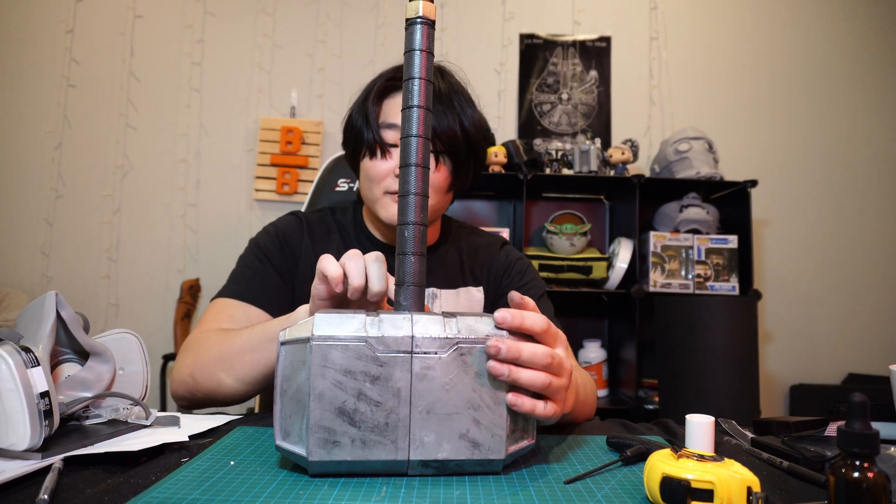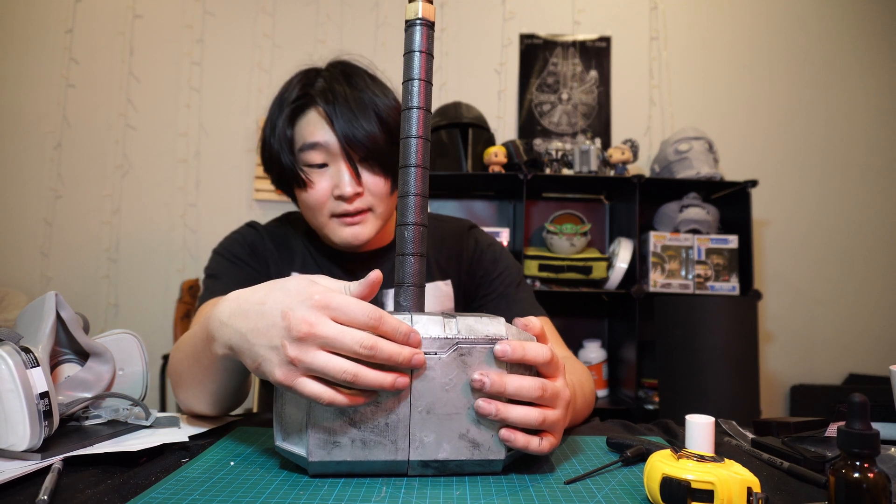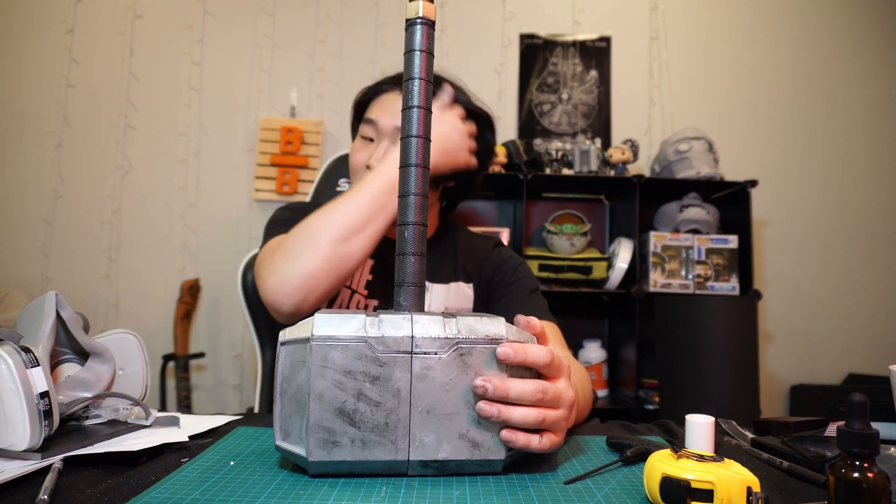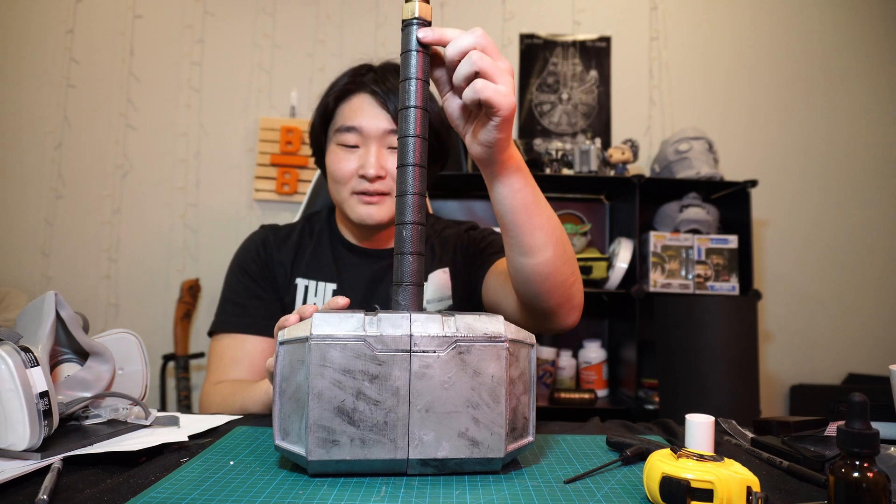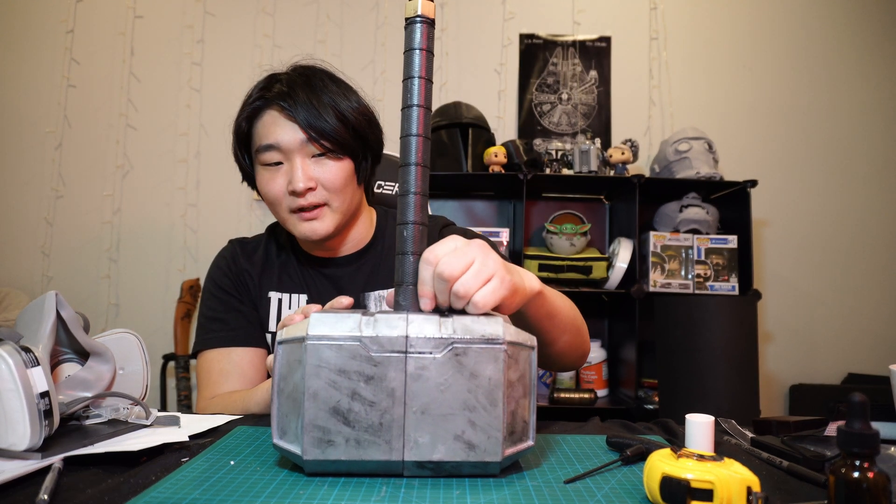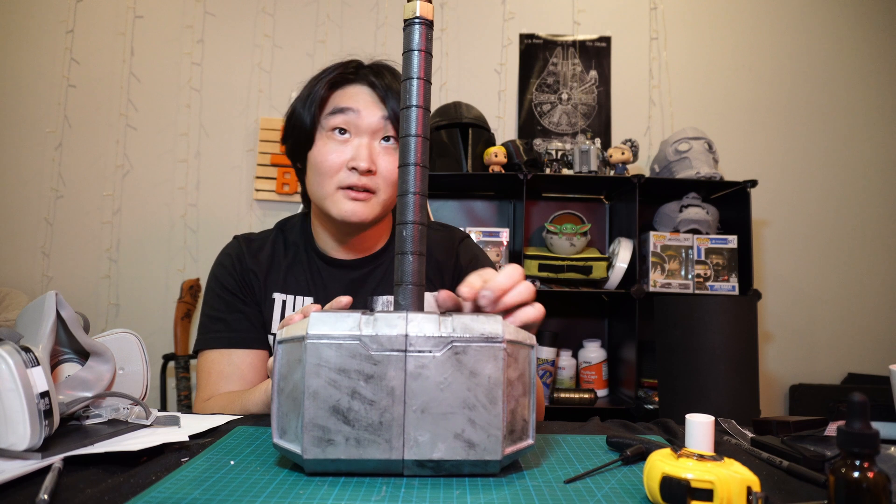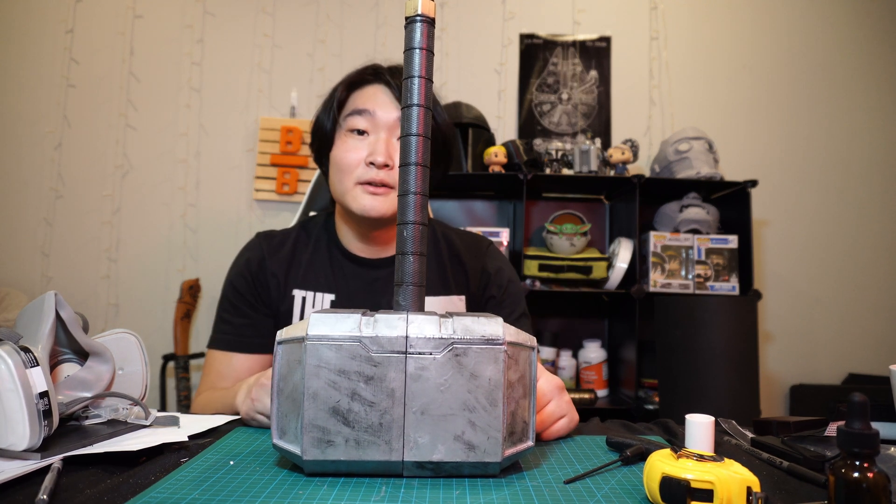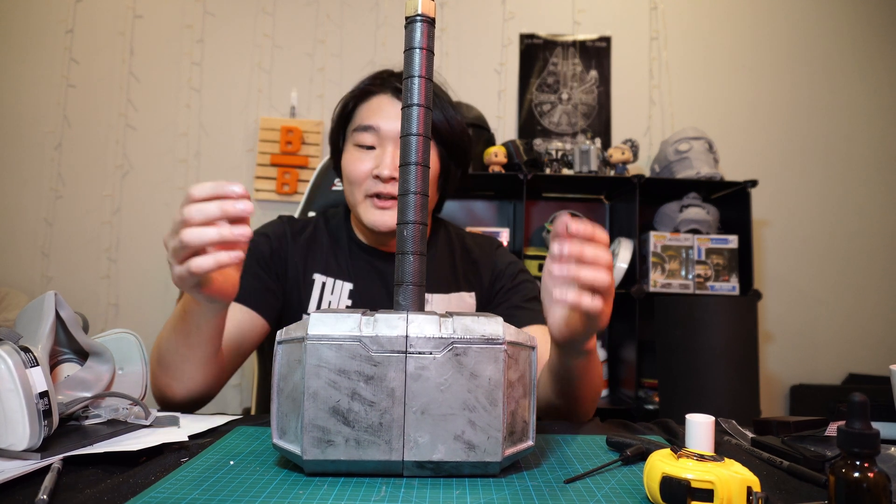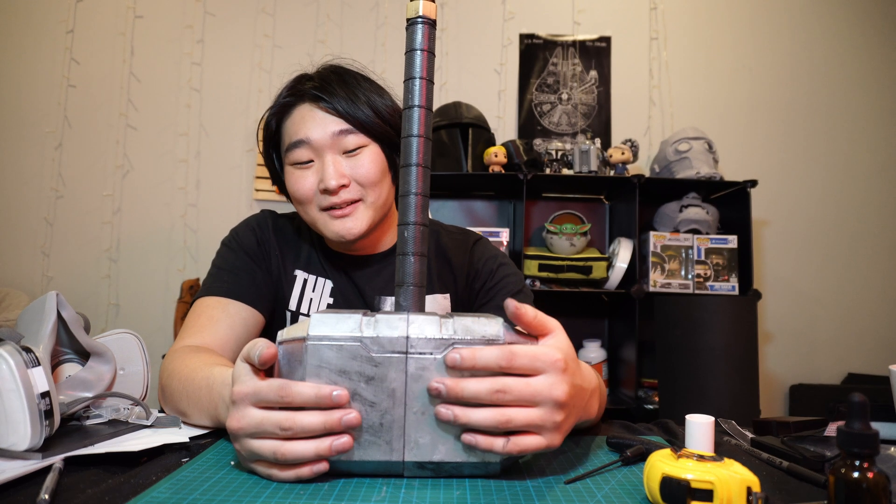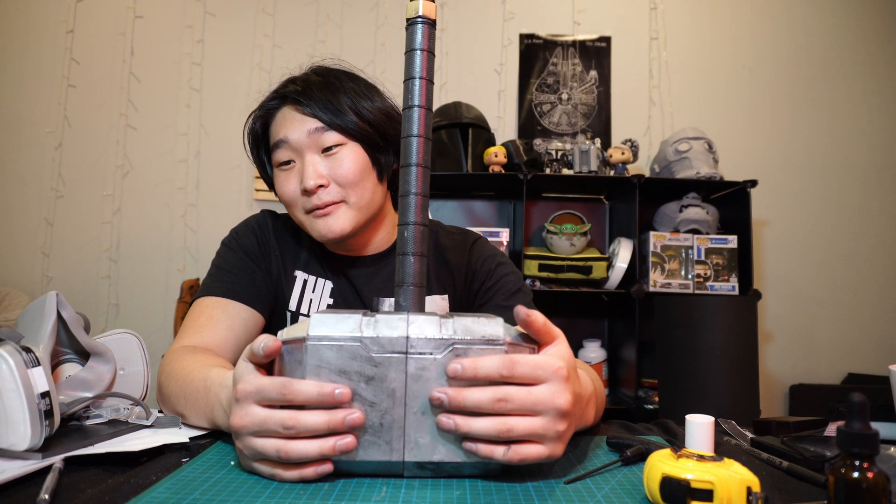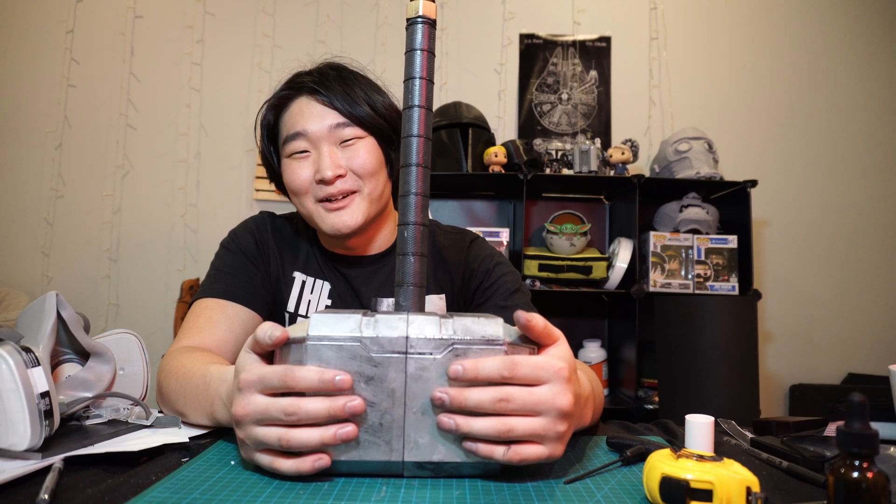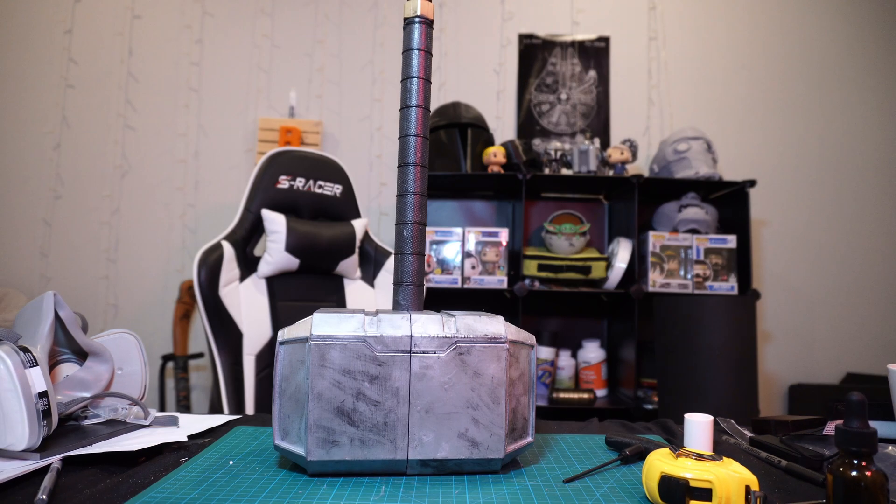So I probably could have filled in the seam better, but I decided not to because I might want to open it up and maybe adjust the mechanism so I can put the unlocking part down here or maybe somewhere on the hammerhead. Who knows? But yeah, that's all for today. Thanks for watching. Don't forget to like, comment, subscribe, and go follow my Patreon if you want to support me there. See you next time.